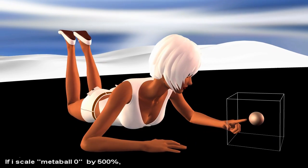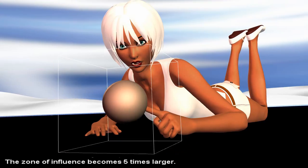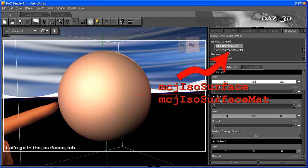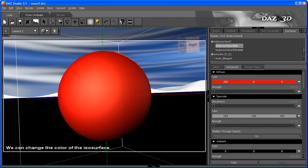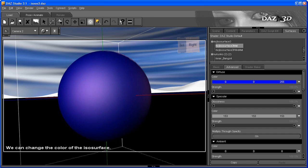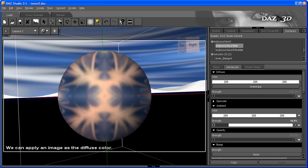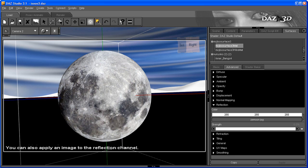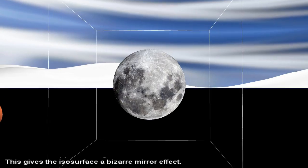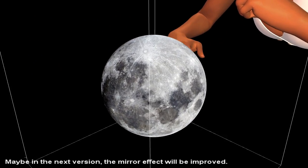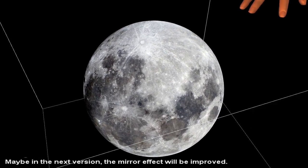If I scale MetaBall 0 by 500%, the zone of influence becomes 5 times larger. Let's go in the Surfaces tab. We can change the color of the ISO Surface and we can change the ambient color. We can apply an image as the diffuse color. You can also apply an image to the reflection channel. This gives the ISO Surface a bizarre mirror effect. Maybe in the next version the mirror effect will be improved.